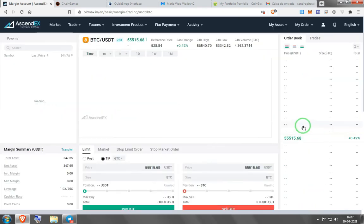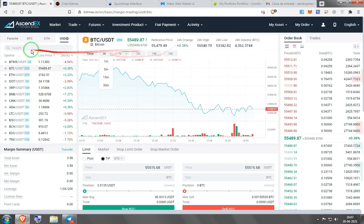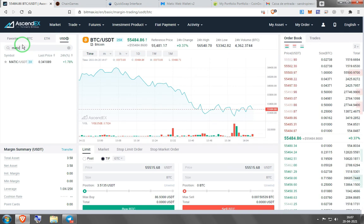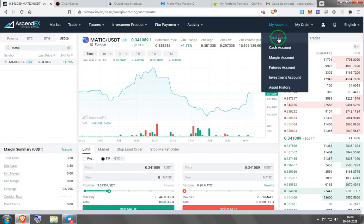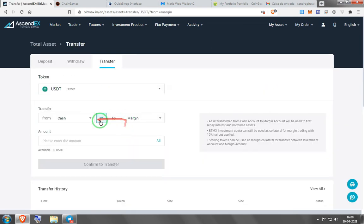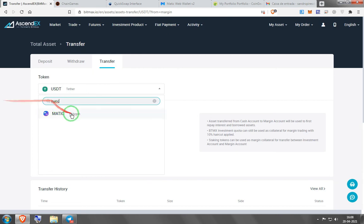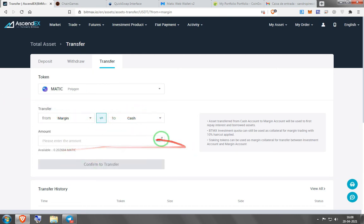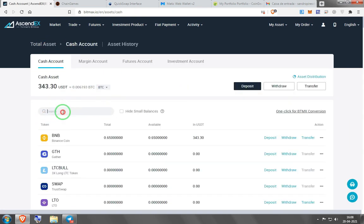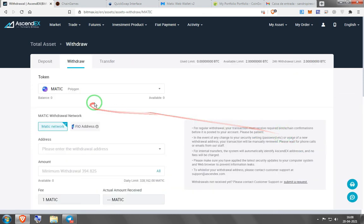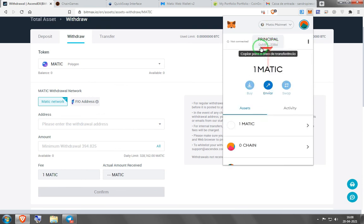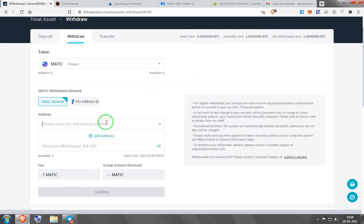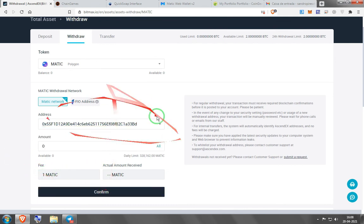Once your BNB is on the exchange, transfer it from cash to margin so you can trade it. In your margin account, trade BNB for USDT, then trade USDT for MATIC. Buy MATIC and slide to match the dollar amount you want. Once filled, go to total assets, transfer from trading to cash account — select all, confirm. Then press withdraw, type MATIC, select Matic network, go to your MetaMask account, copy the address, paste it, select all. The fee is 1 MATIC — confirm.